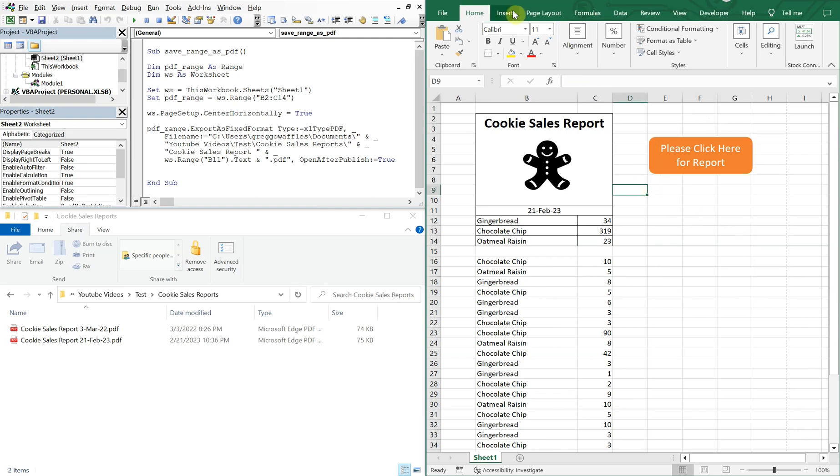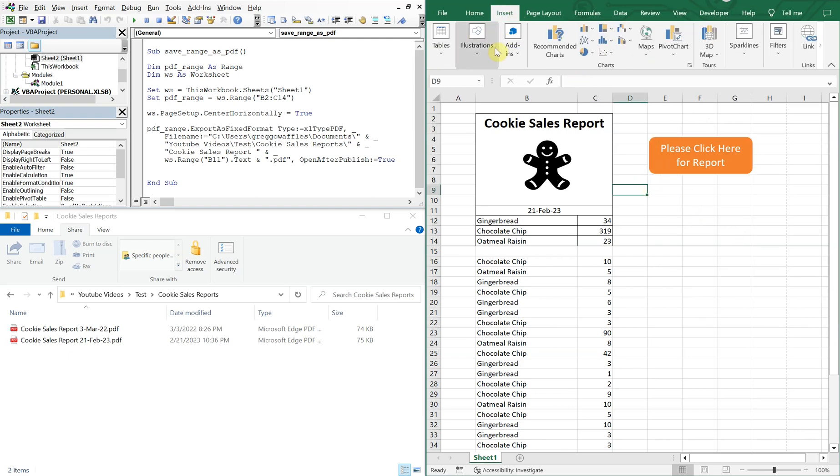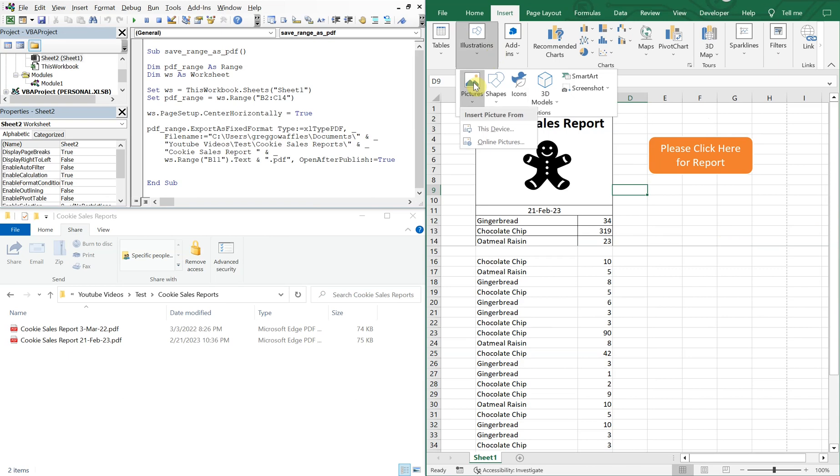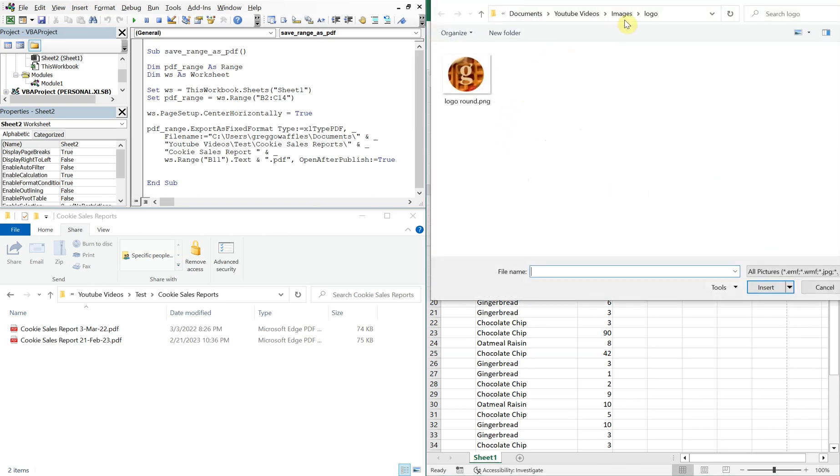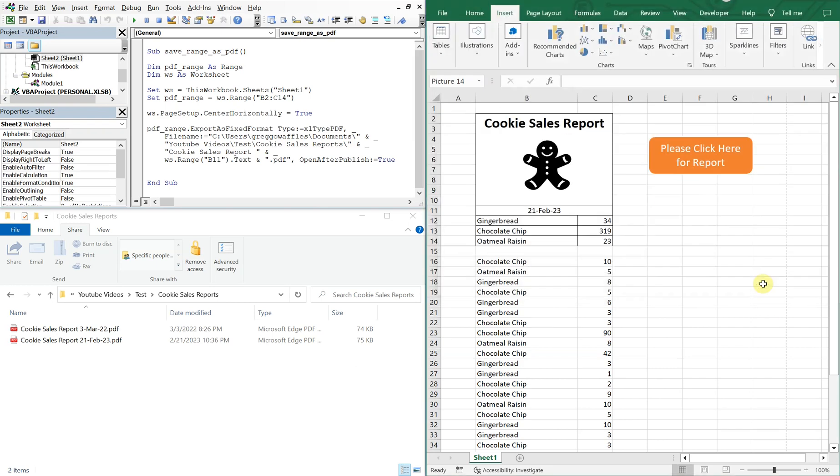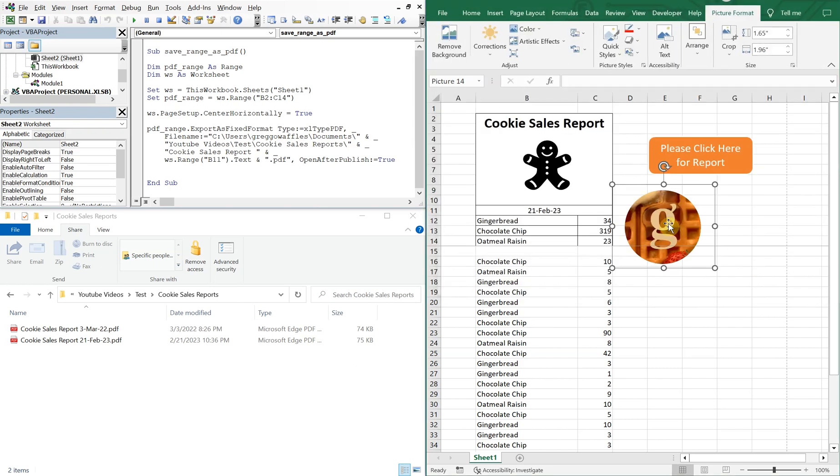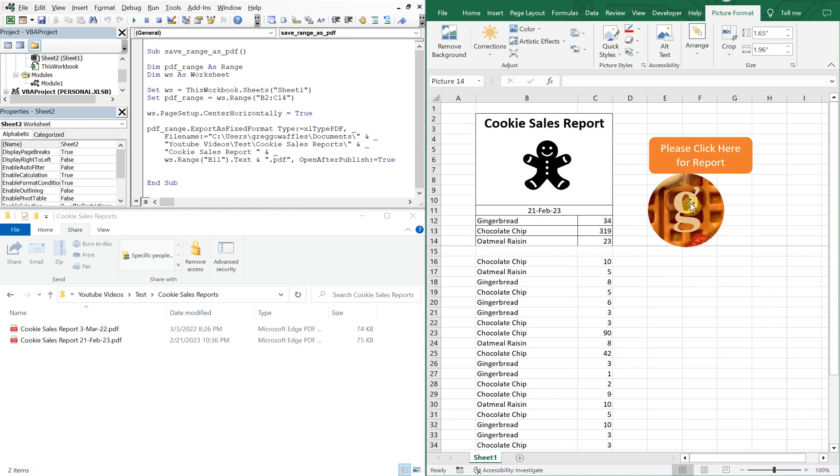And then you can also insert a picture. So if I go to this device, I've got my logo here in my images folder. So if I click insert, I've got my logo.